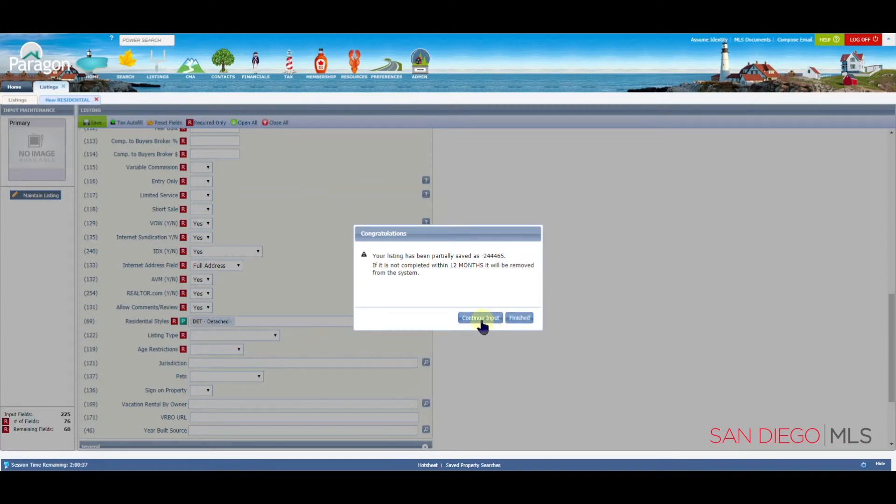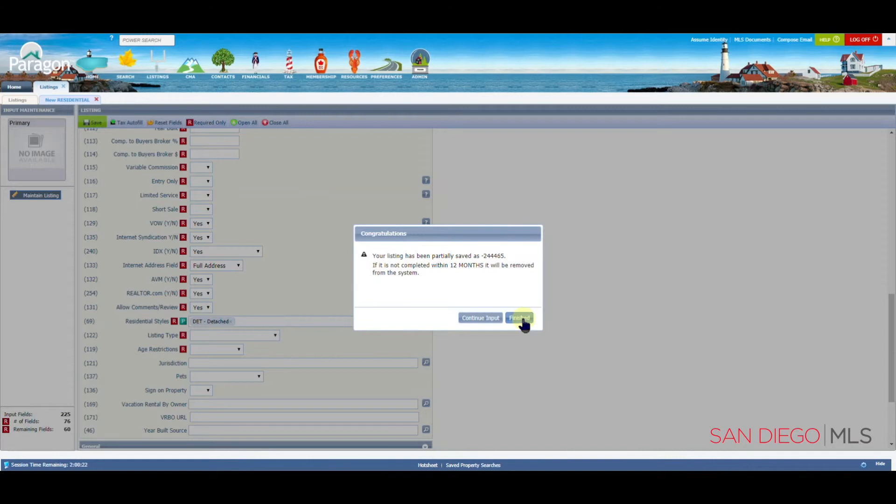At this point, you will have two options. Either you can continue inputting information, so we're going to click on continue input. Or, you are finished for now, and you want to go ahead and sign off from Paragon. Let's click on finished, as if we were completed for this part of time.